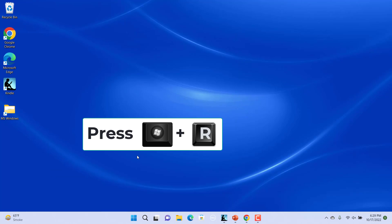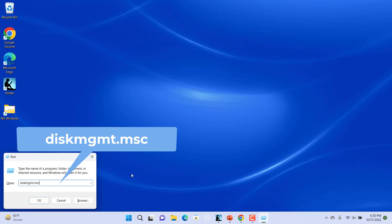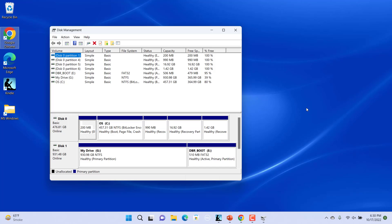Or you can also press Windows key and R keys to open the Run Command window. In the Run Command open field, type diskmgmt.msc and hit Enter. This will open the Disk Management window.